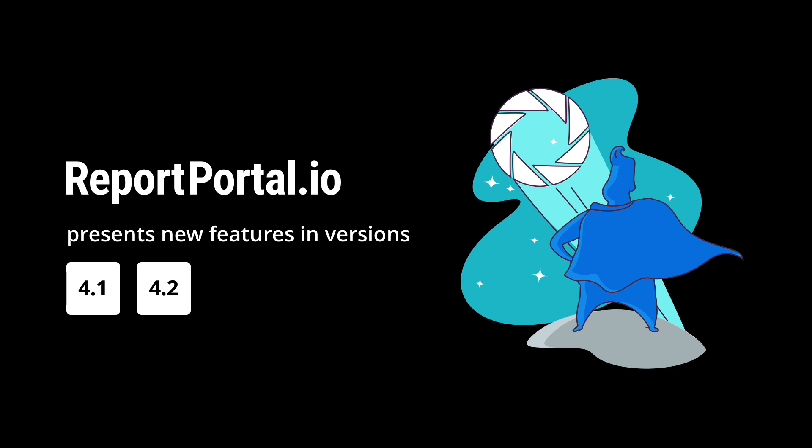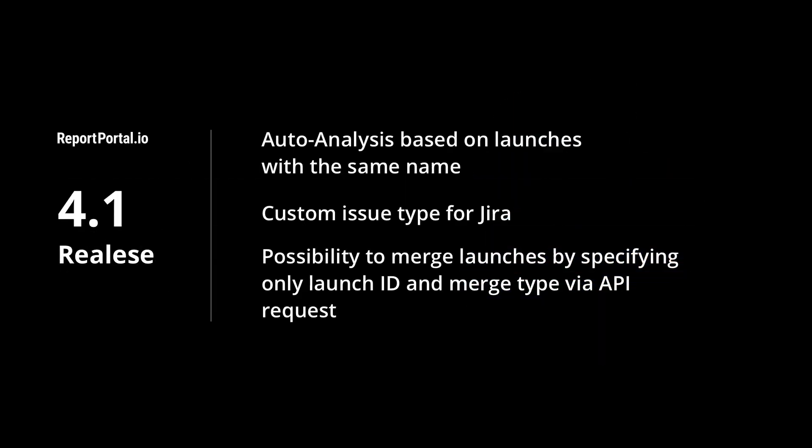Hello everyone! It's Report Portal here. Some time ago, in April, we released version 4.1.